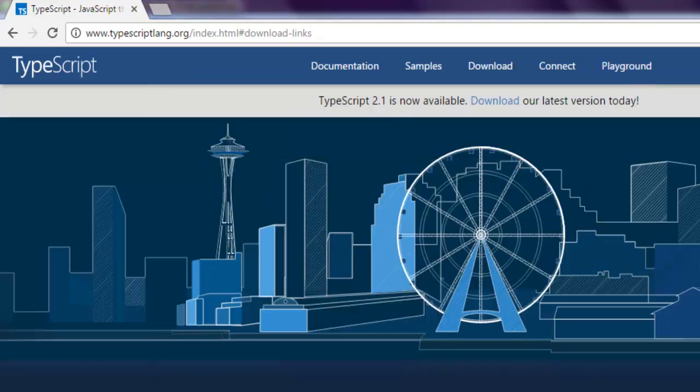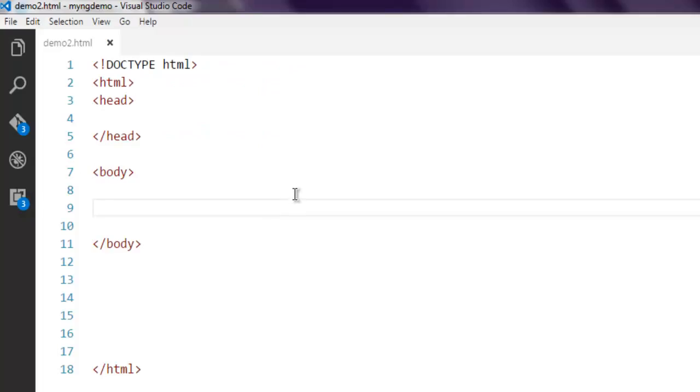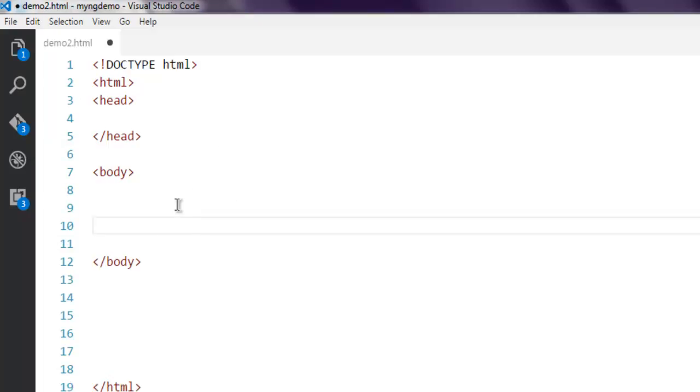First thing, you have to create one HTML file and put some boilerplate text into it. Nothing extra, just typical head and body tags.